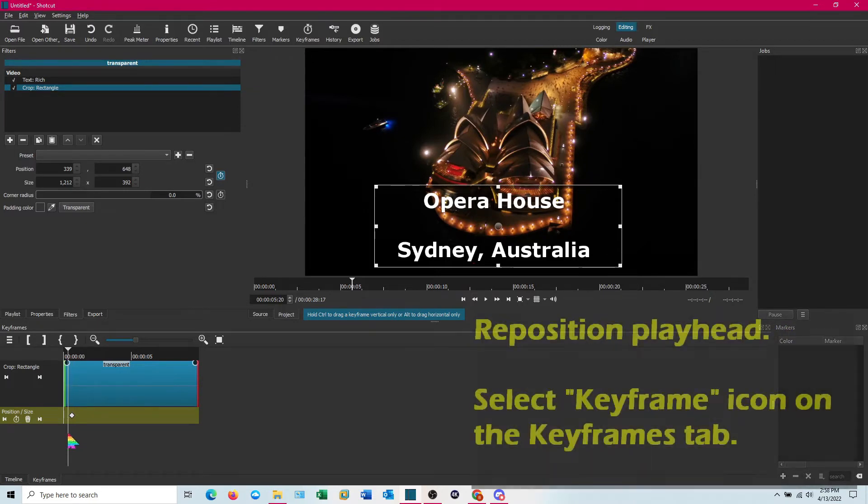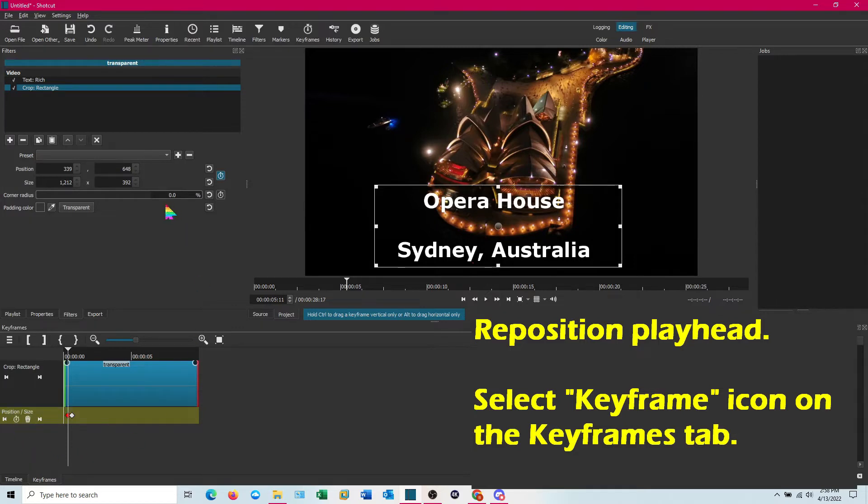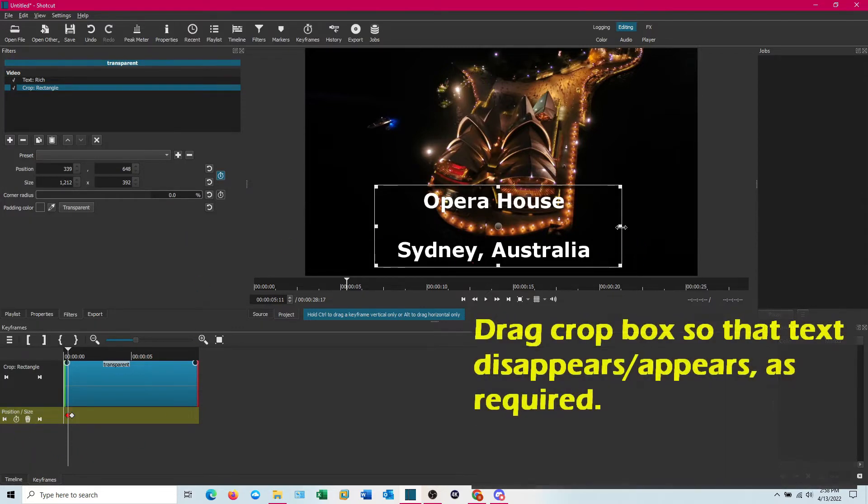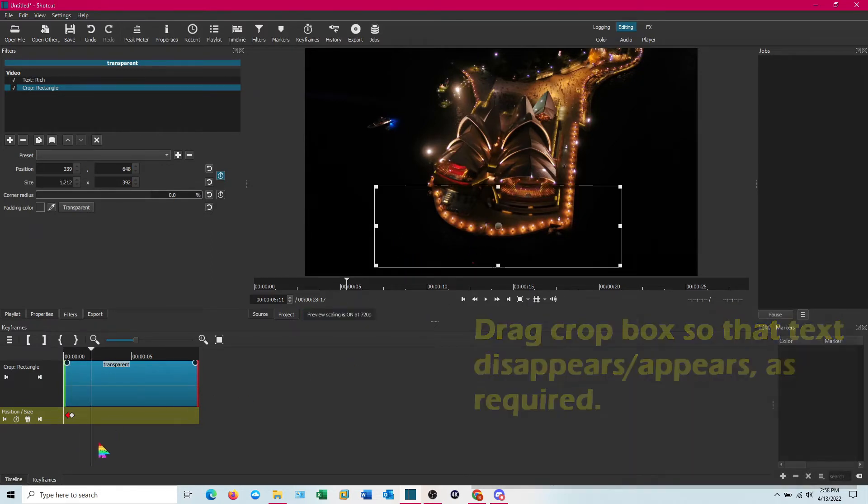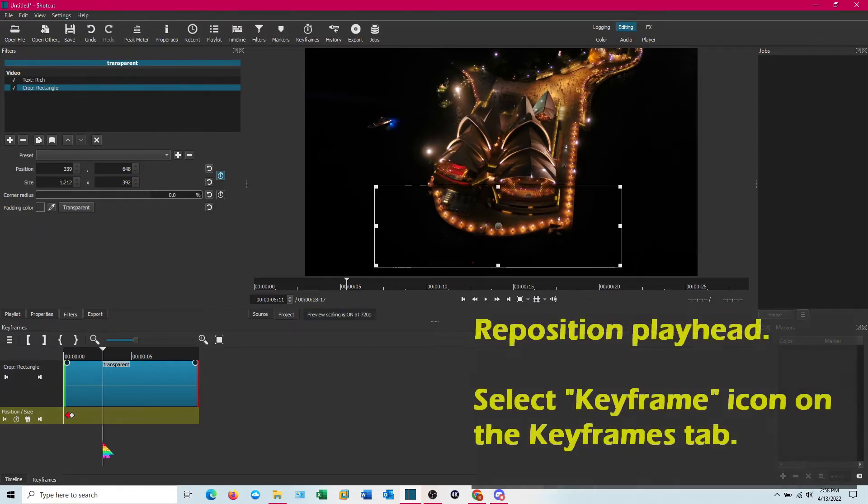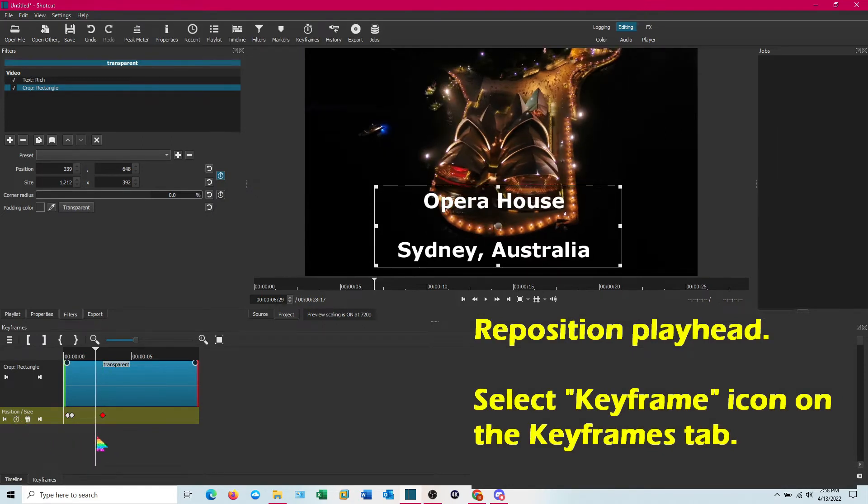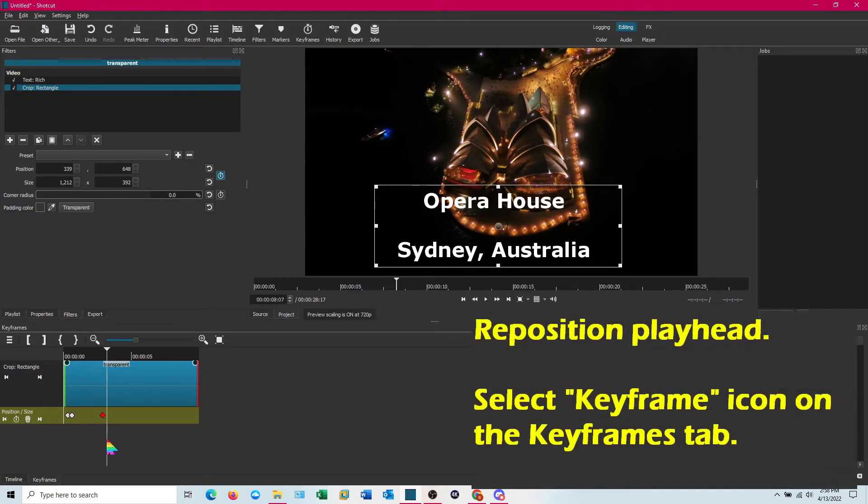I'm going to move it maybe half a second in front of that. Create the second point. And I'm going to grab an edge and just drag it so I can't see the video. Now bear in mind this is the beginning. So let's take this out a few seconds. Create a point. So between there and there we've got the full text.